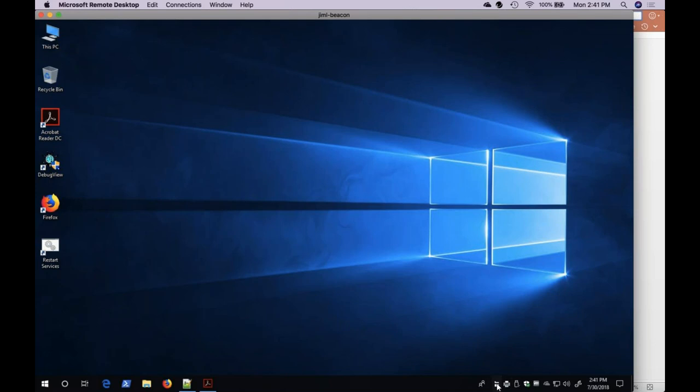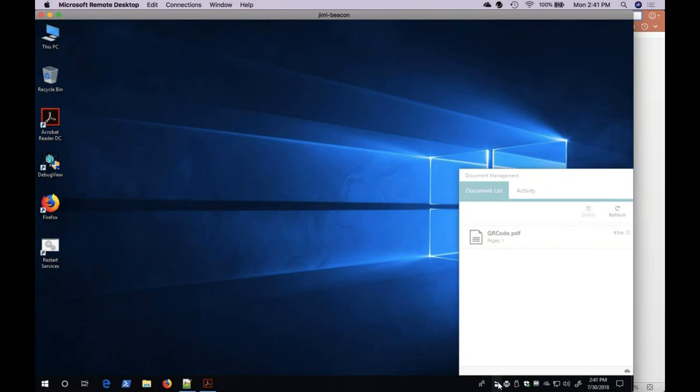Let's take a look at the Document Management Tool. First, under the Document List tab, I will see all the documents that are ready to be released at the printer. This includes the two documents that I just submitted.